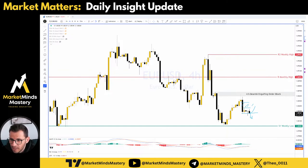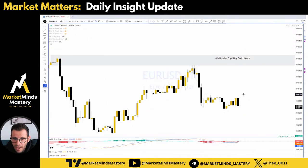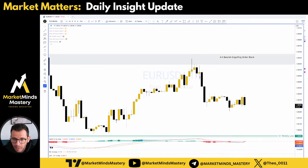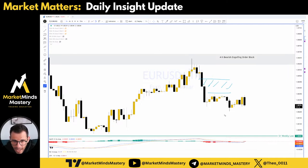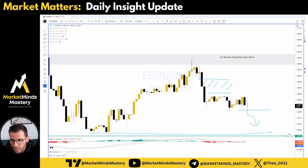If the price fails to create a new low today, it will move upwards and mitigate this area here. On the hourly chart, this is the area where the low and high meet each other. But if the price keeps lowering, we will definitely see at least a retest of this weekly low.